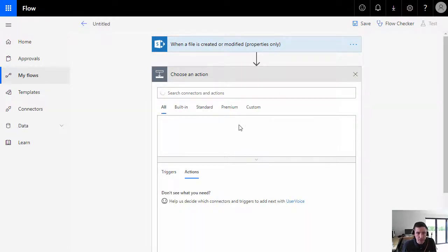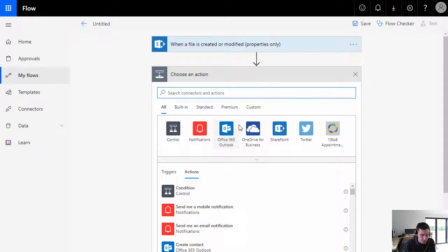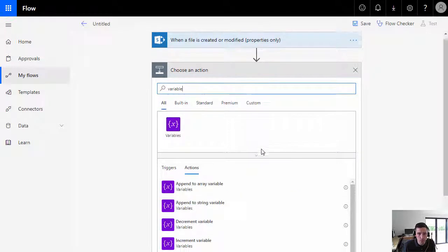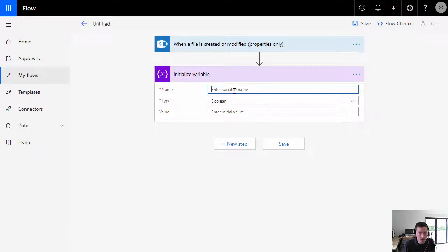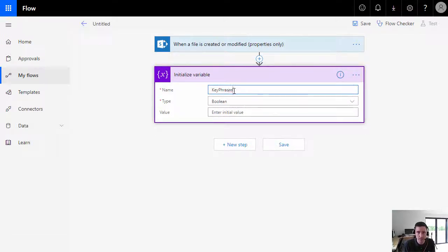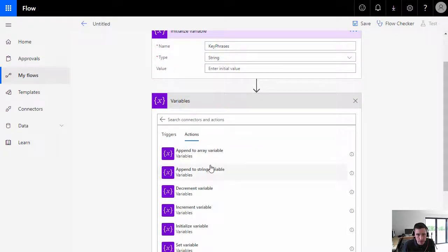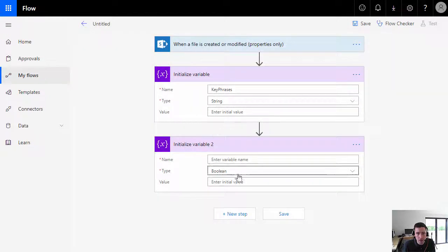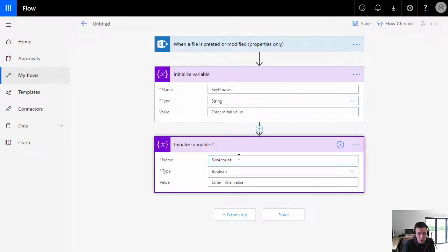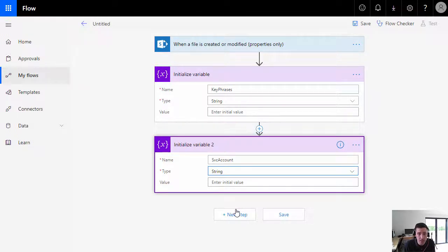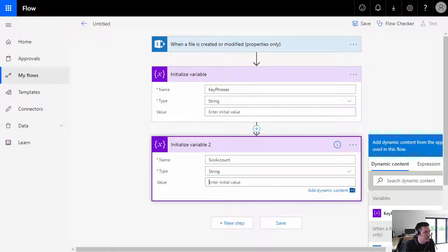The first step in configuring the actions within the flow beyond the trigger is to create a new variable, which we'll use to hold the value of the key phrases — I'll call it 'key phrases.' That's going to be of type string. I'm going to add another variable to store a string — specifically the email address of the account I'm going to use in the connection to update the SharePoint item later on. That may seem a little strange, but I'll explain why.